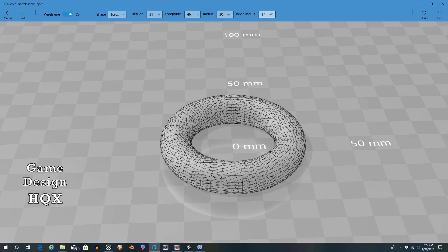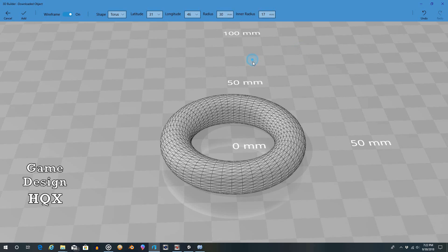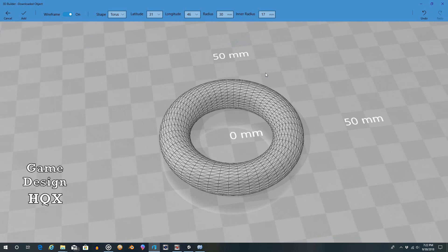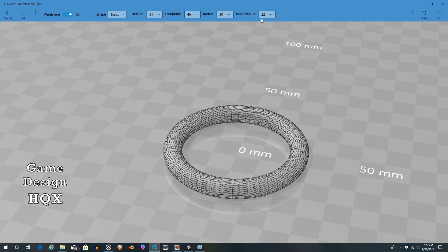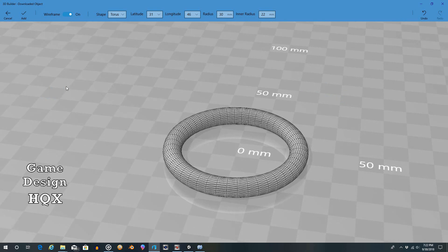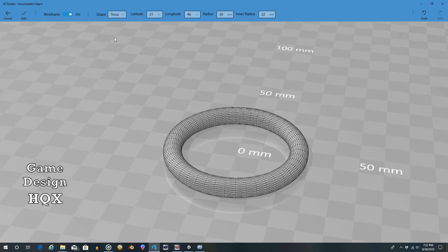So because the inner radius is the same, inherently it made it thicker by changing the outer radius. So you're going to have to keep that in mind that you've got that relationship between the two. Okay, so I think that's it for Torus.